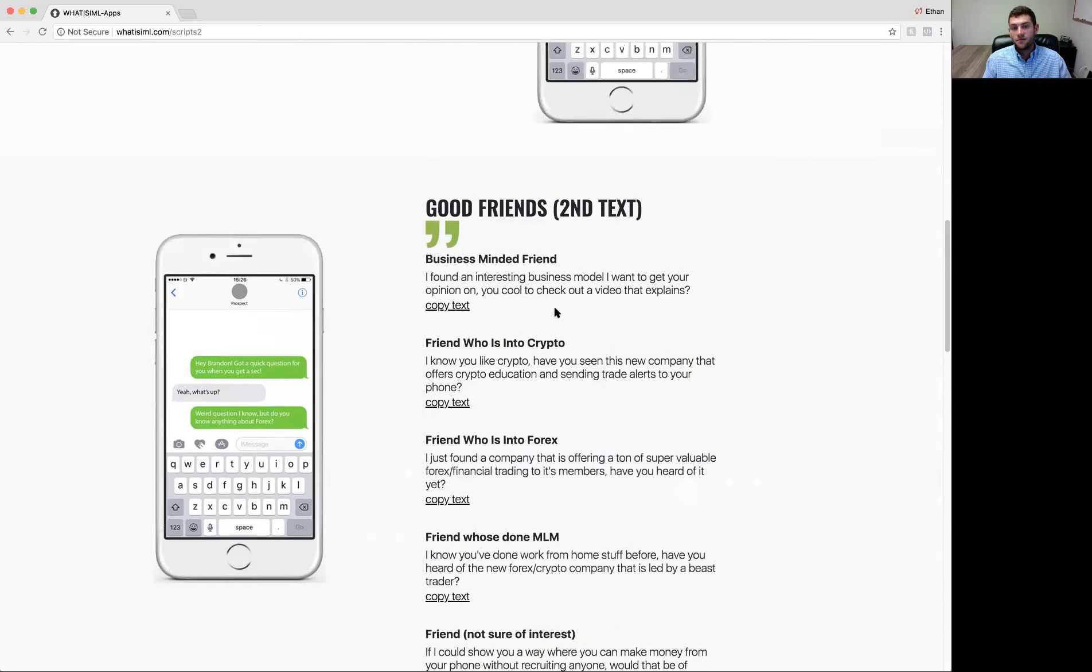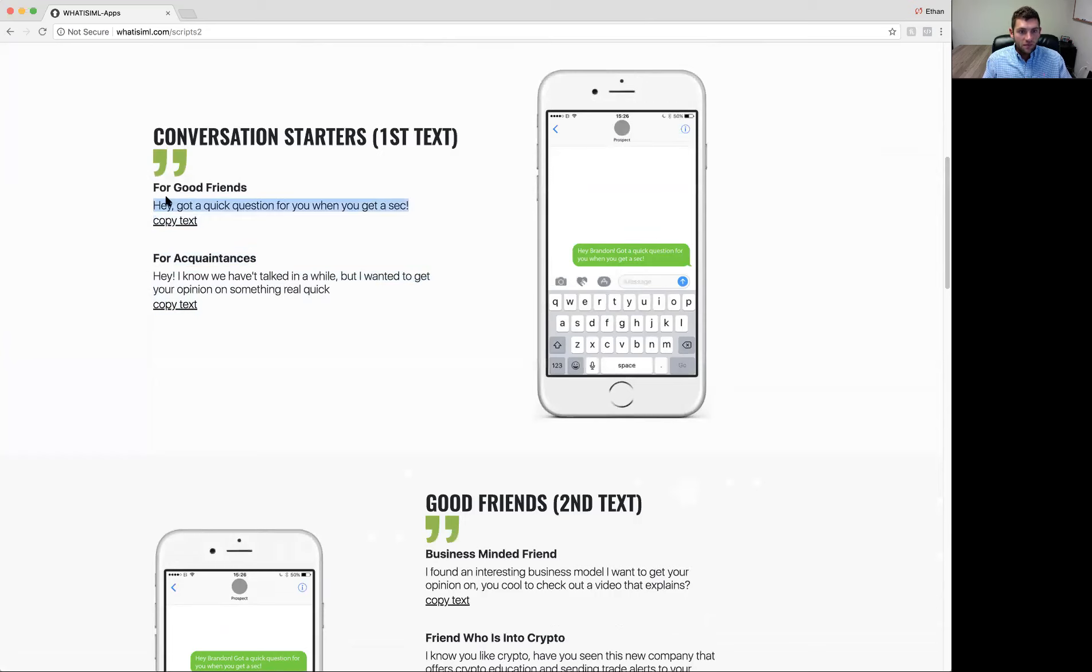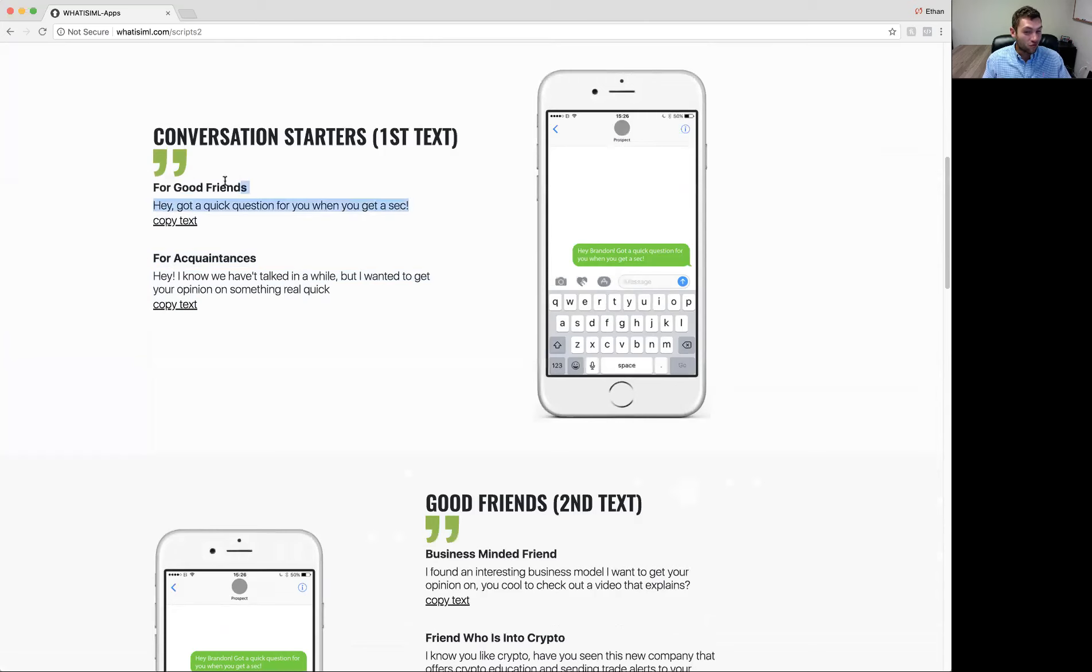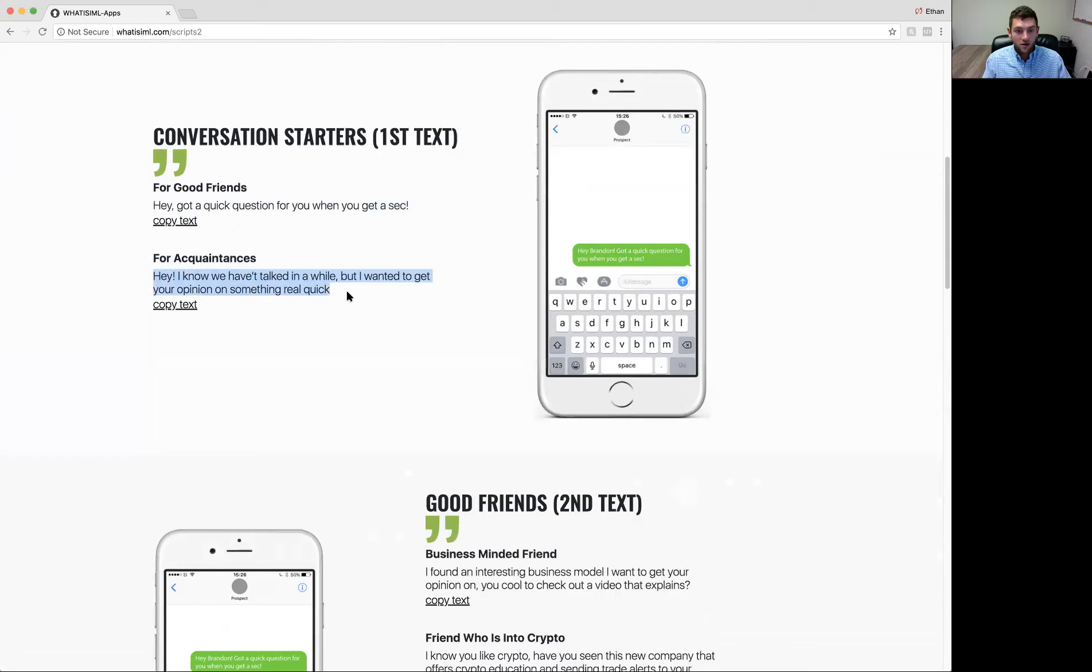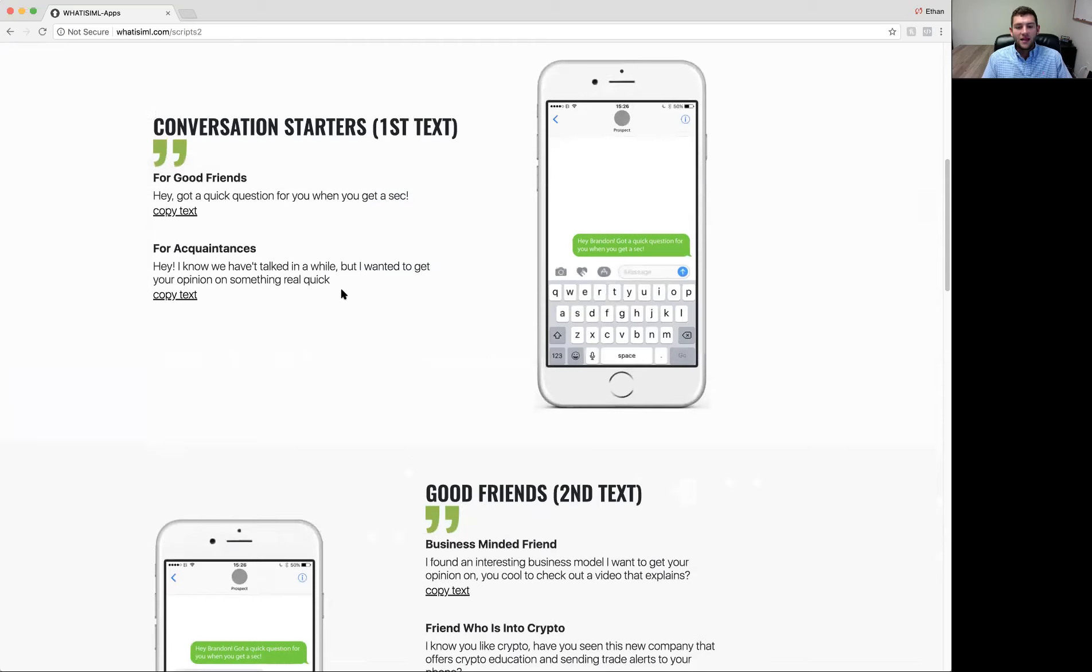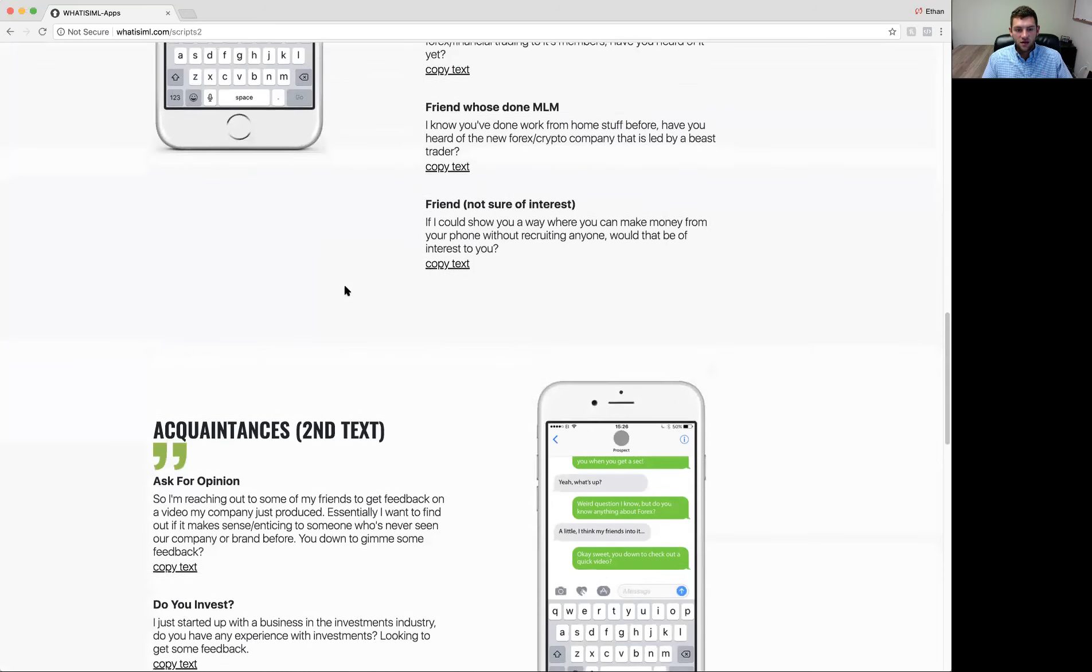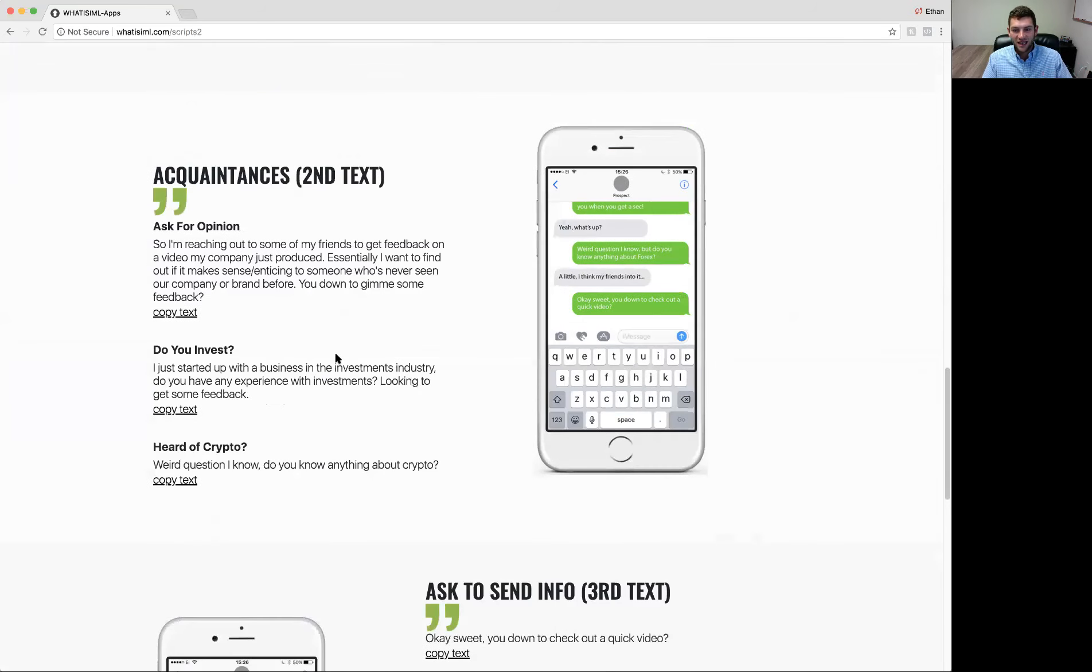Let me back up a second now. If you're reaching out to an acquaintance, you might not lead in with, hey, got a quick question for you when you get a sec, because that's super direct. And if you haven't talked to someone for 6, 12, 18 months, you probably wouldn't lead in with something like that. But you might say something like this. Hey, I know we haven't talked in a while, but I wanted to get your opinion on something real quick. Boom. If I haven't talked to someone in 18 months, but I say that, we know each other. They might say, yeah, sure, man. What's up? And at that point, we can then go ahead and send over one of these second texts for acquaintances.